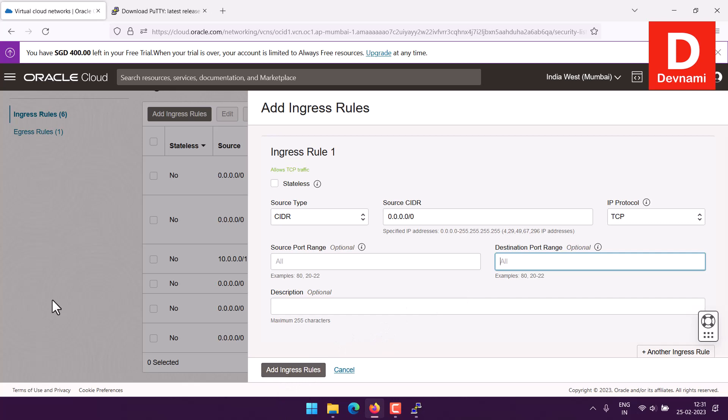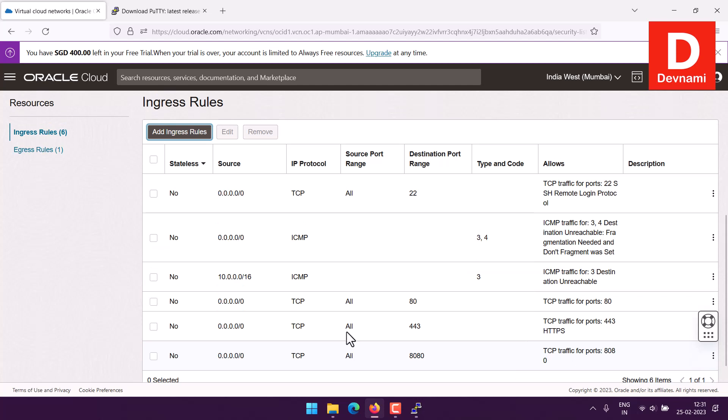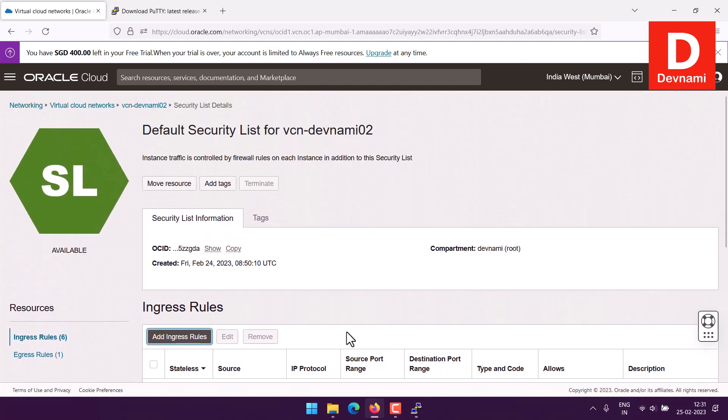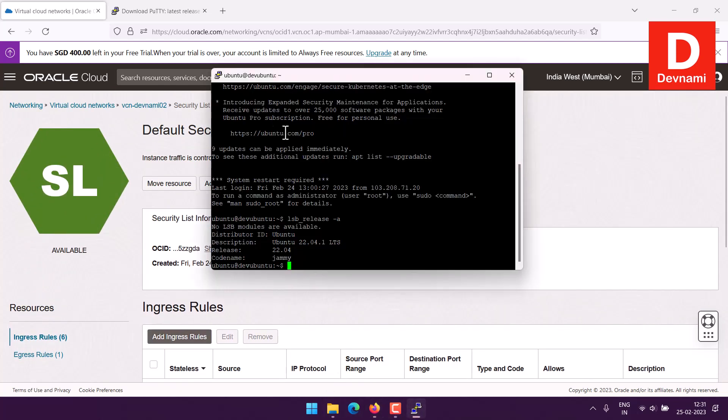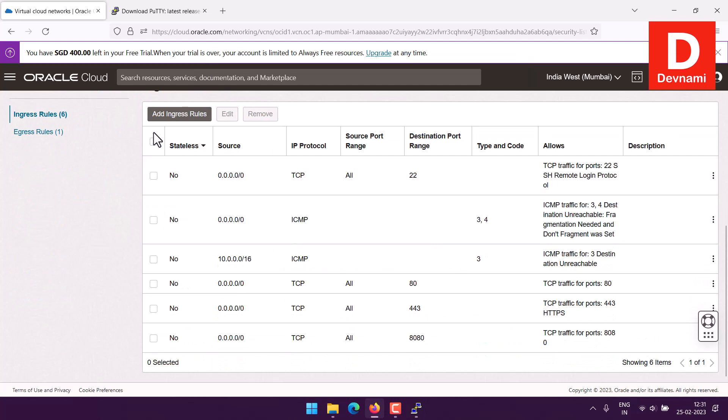Once you do all of that, you would be able to access those ports and you would be able to finish the installation. So before installing anything on your Ubuntu, make sure that those ports are accessible.